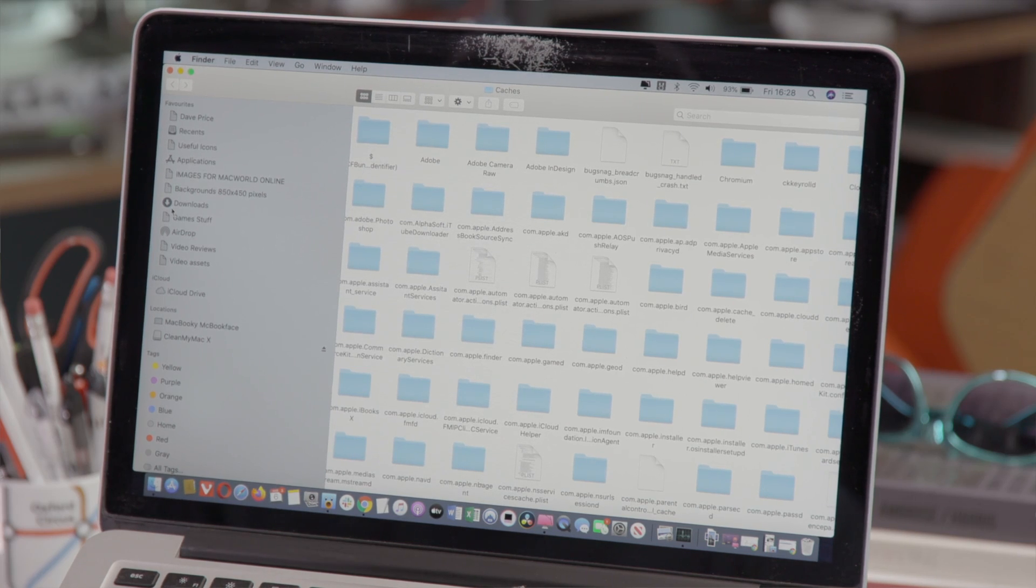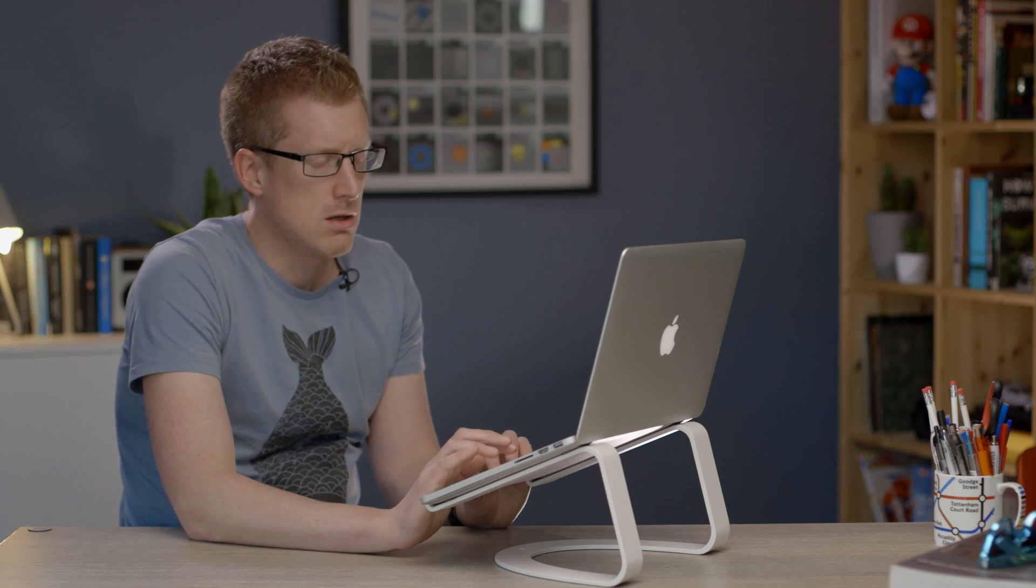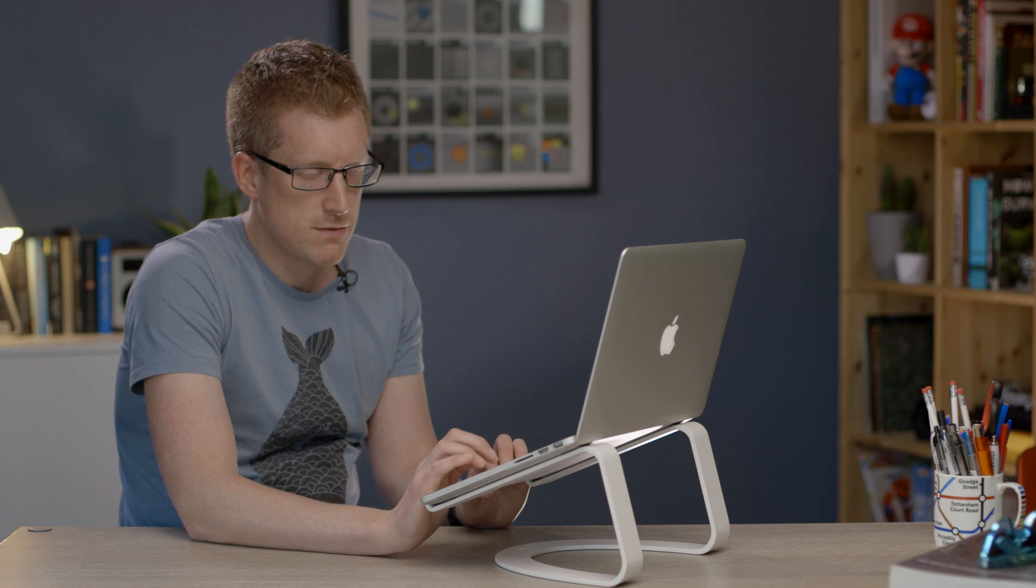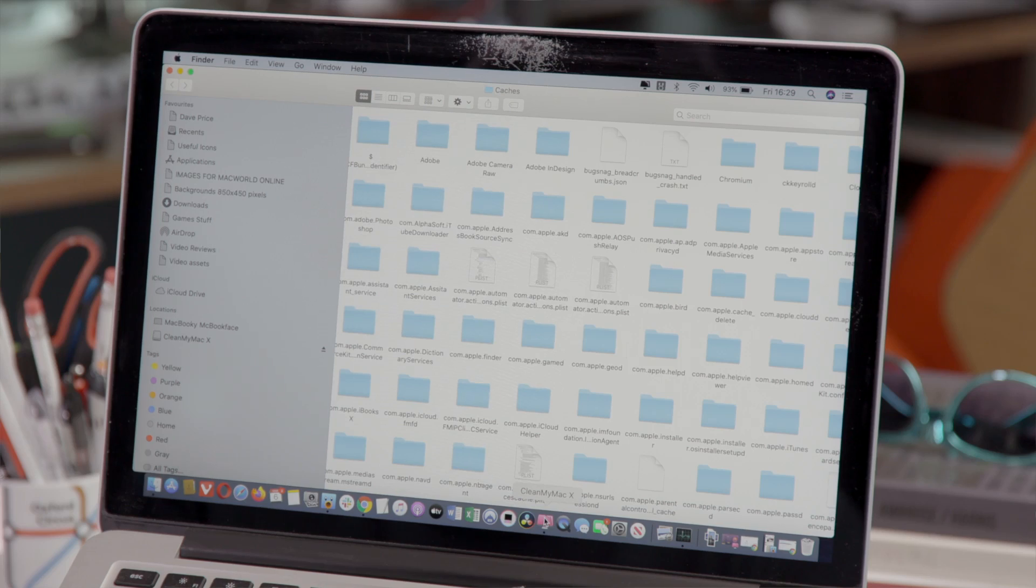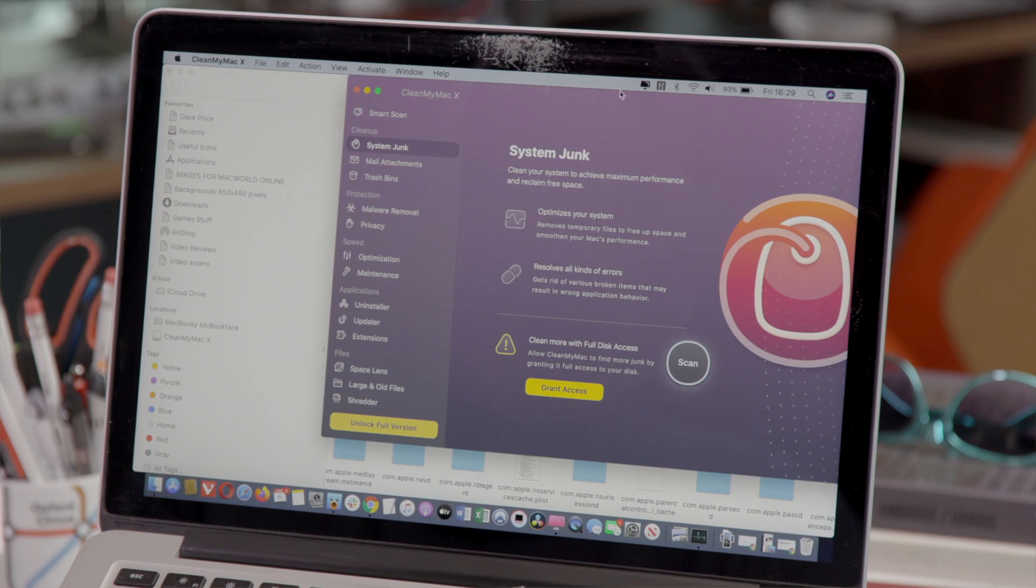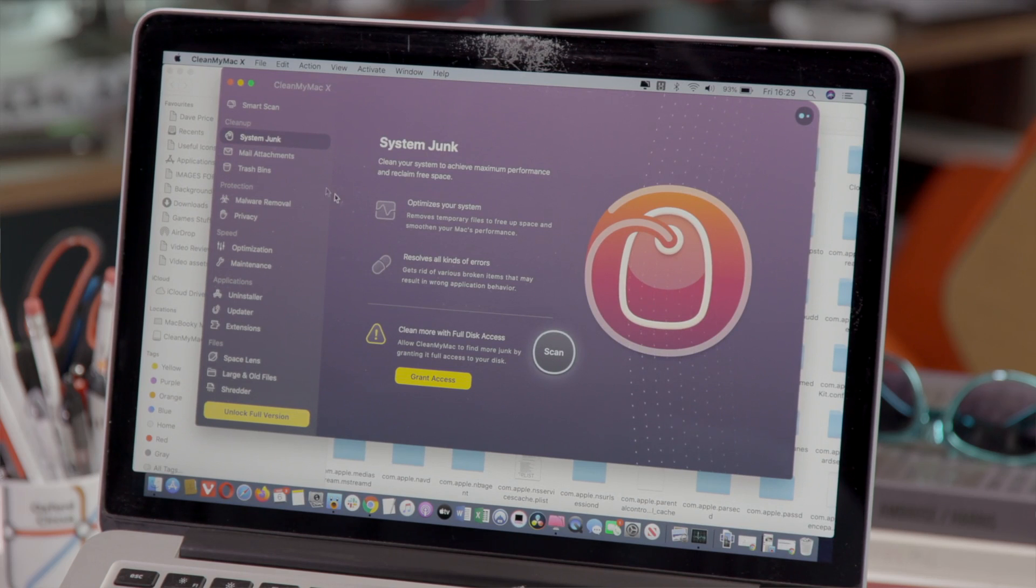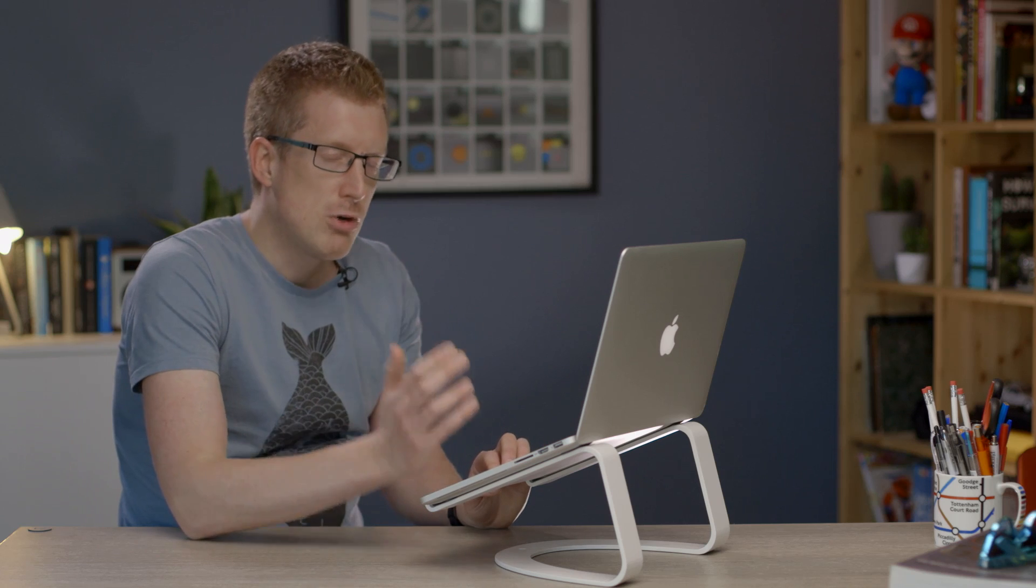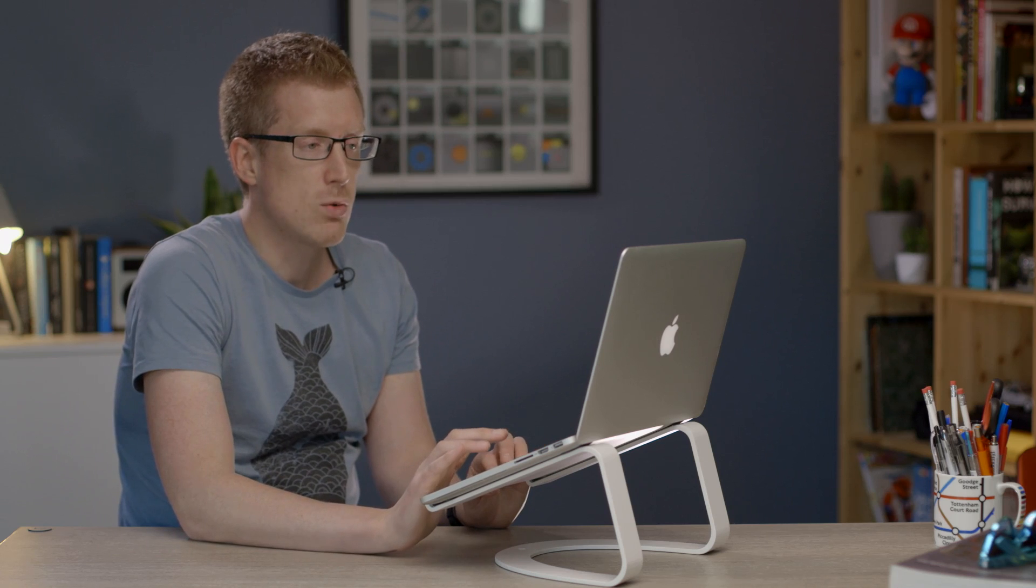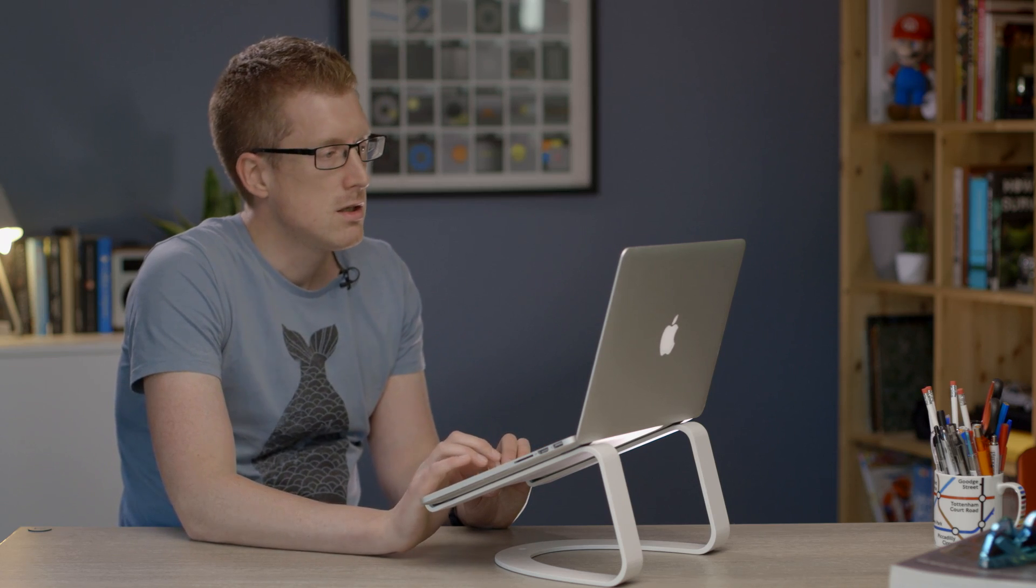Easier way of doing this is to use a piece of third-party software. Now the one we are using for this demonstration is called CleanMyMac which is by MacPore, our sponsors on this video. But it will be roughly the same process regardless of which cleanup software you use. There's lots of other options out there.